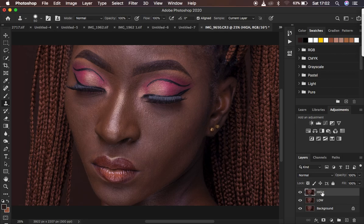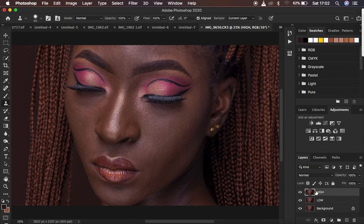The low frequency layer is going to contain the colors, and the details in the image are going to be in the high frequency layer. So when we are blurring out or removing the color from this image, we're just going to increase the radius. And we are going to be eliminating the colors from the high frequency layer to only retain the textures. I don't want to use any action because I want you to understand this very important step.